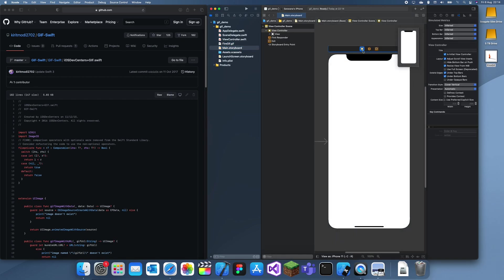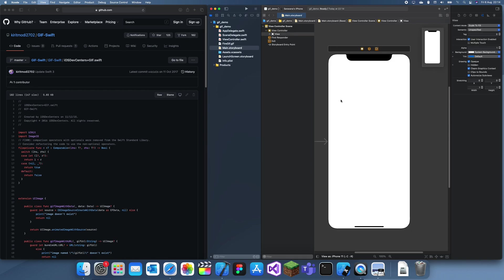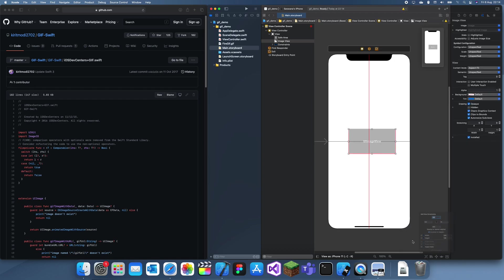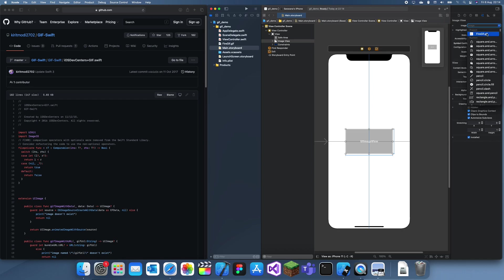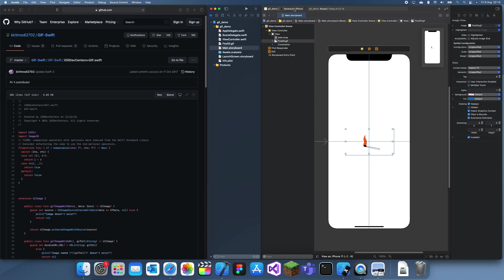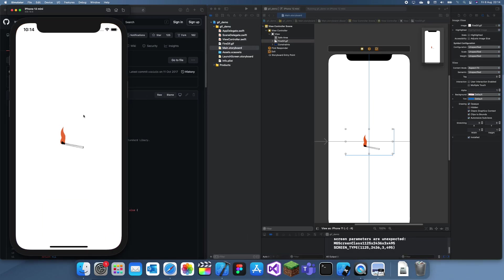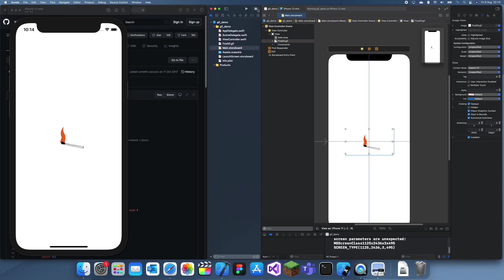Next, I'm going to create an image view to play the GIF. Just put that in, set it horizontally centered, and set the height and width like that. Now if we try putting the GIF straight into the image view, it only plays the first frame — so that confirms it doesn't work natively.